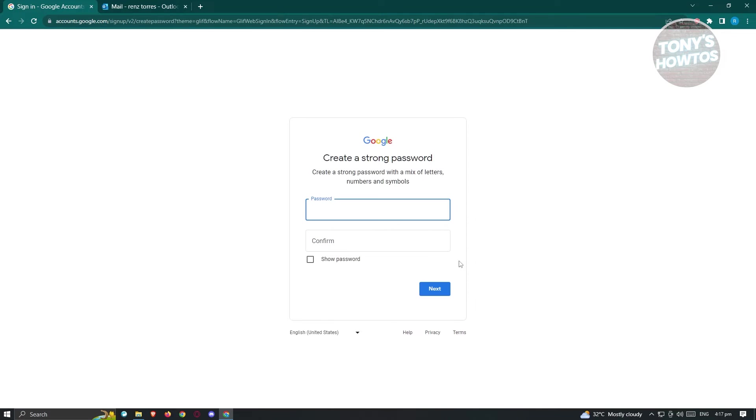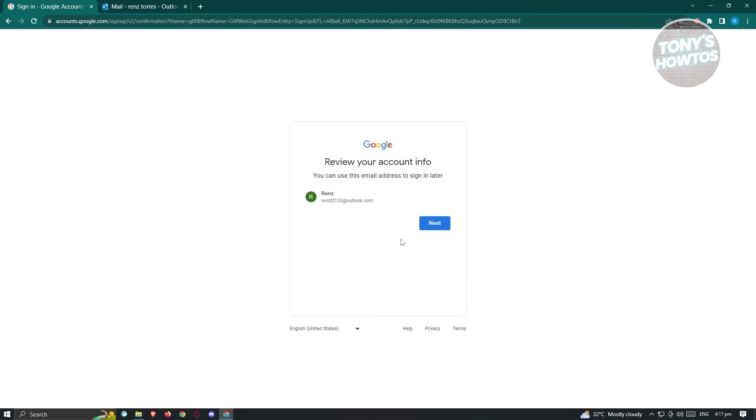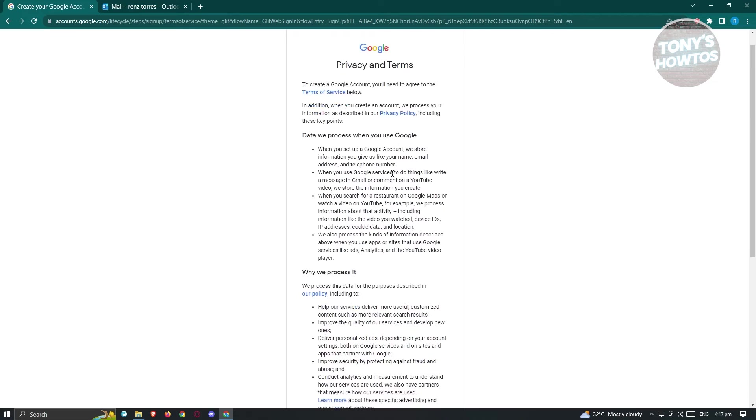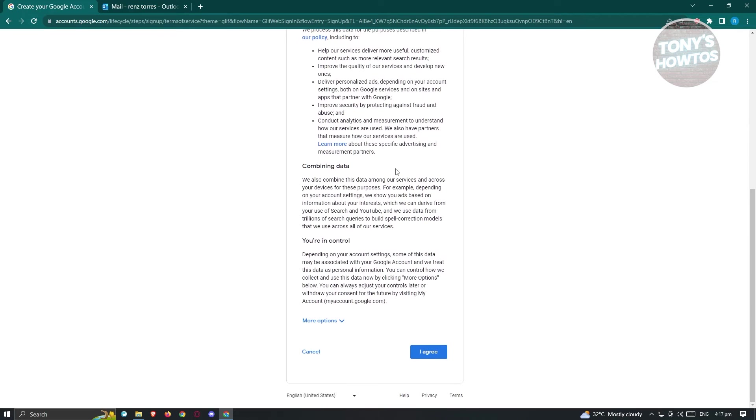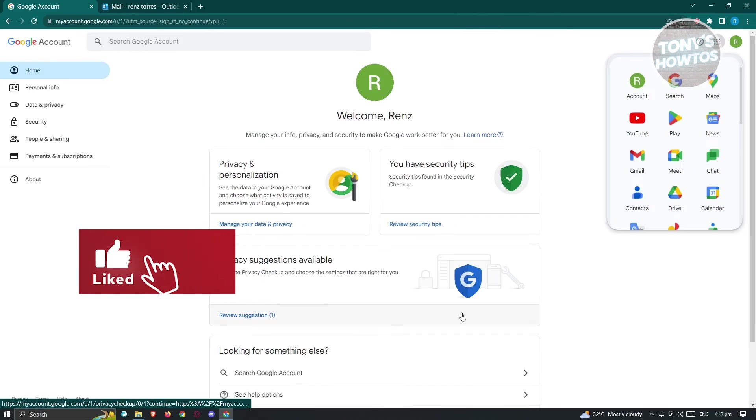And from here, you need to create a very strong password. So go ahead and create your password. Now in the next page, you could go ahead and add your phone number. But for now, you could go ahead and click on skip. Now from here, it's going to say review account info. So go ahead and click on next again. And from here, it's going to give you the privacy and term. So go ahead and read all of this one. But for now, I'm just going to hit on I agree.